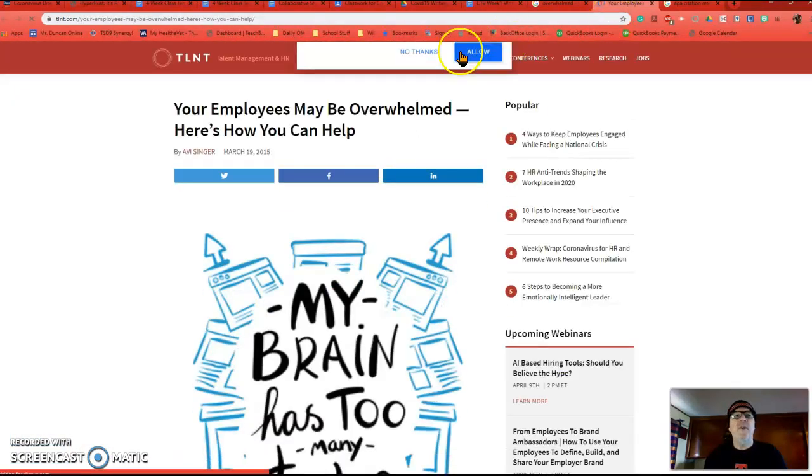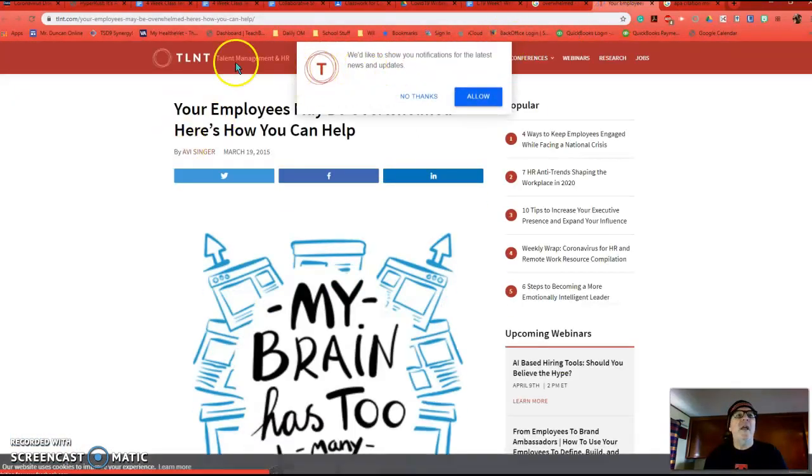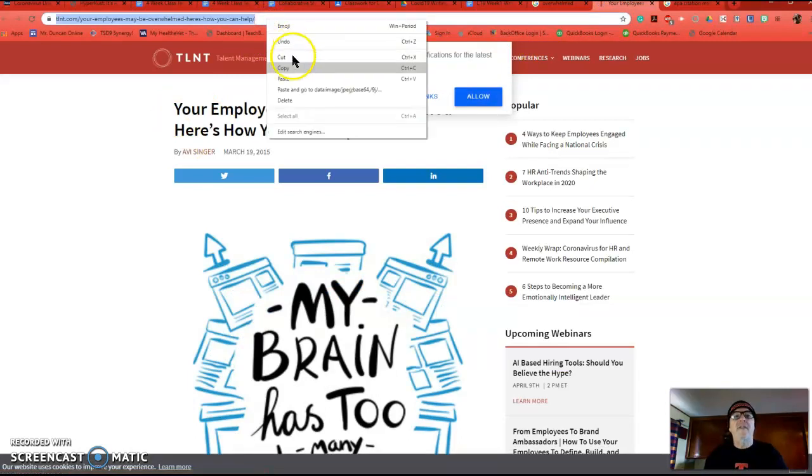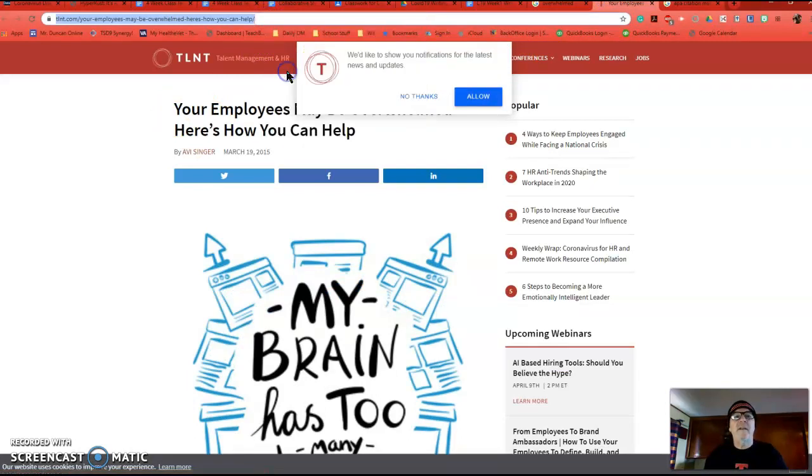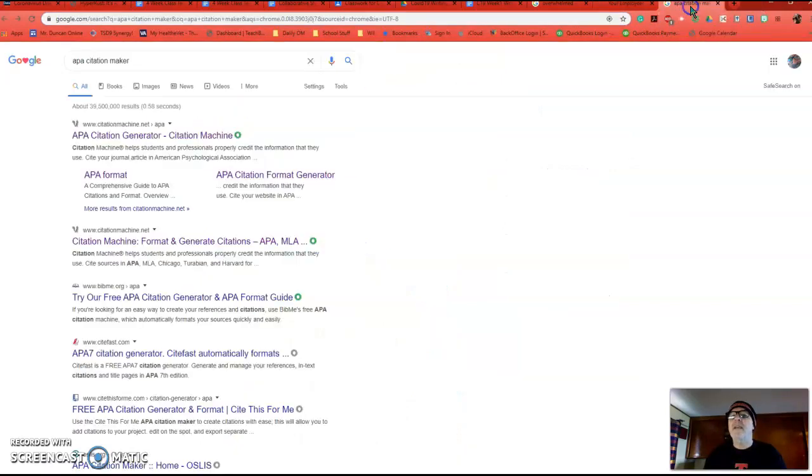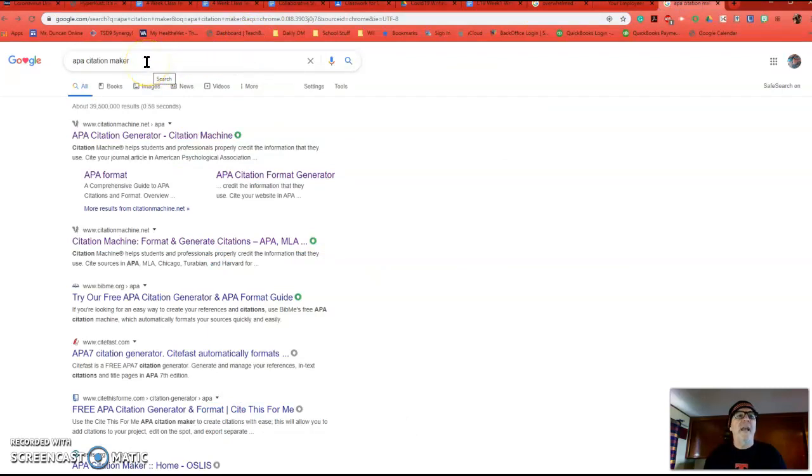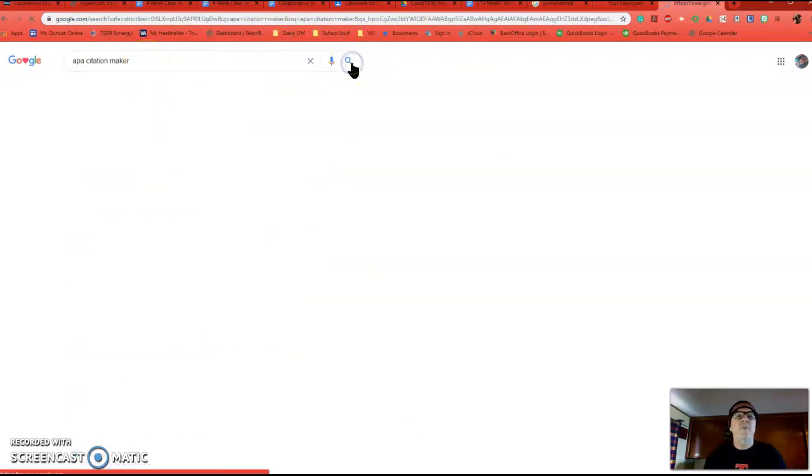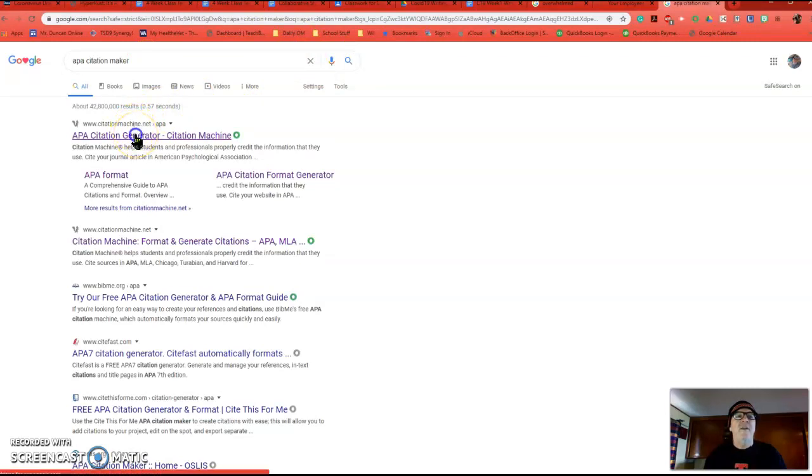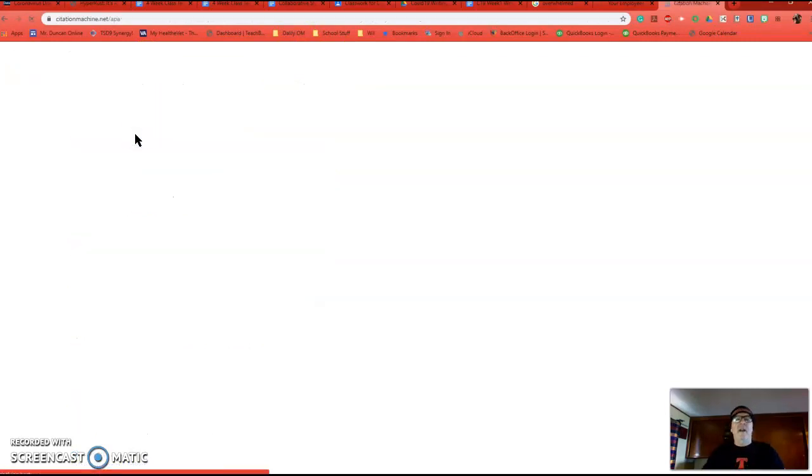It opens up in a new window, and all I need to do is click in the URL, and then I have to copy it. You can also do Control-C, and then I need to go to my APA Citation Maker. So I'm going to do a search on APA Citation Maker, pressing the search bar, and here it is right at the top, citationmachine.net.